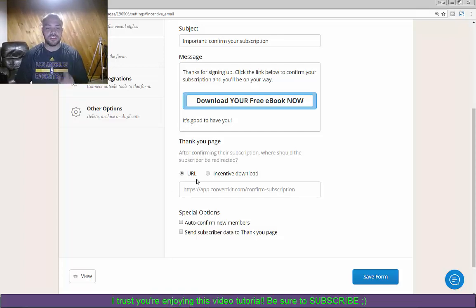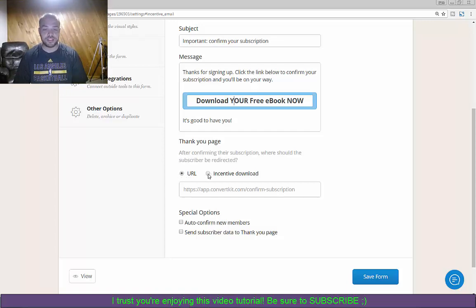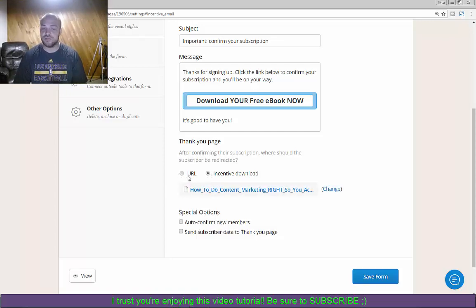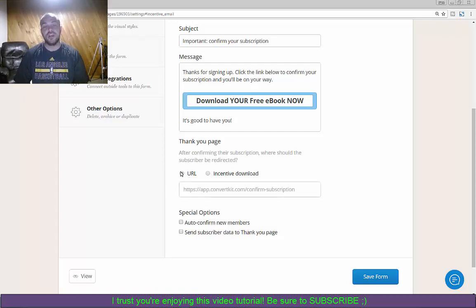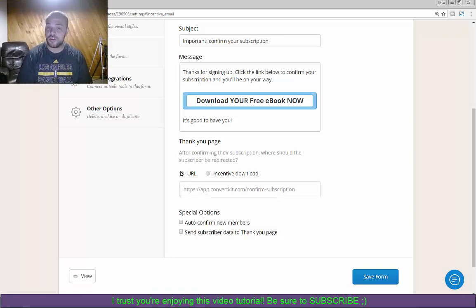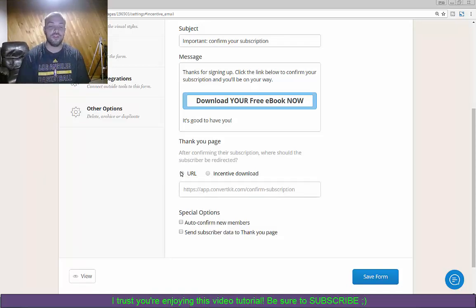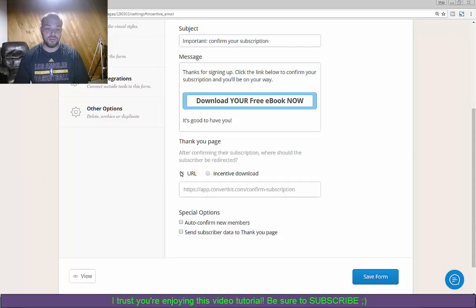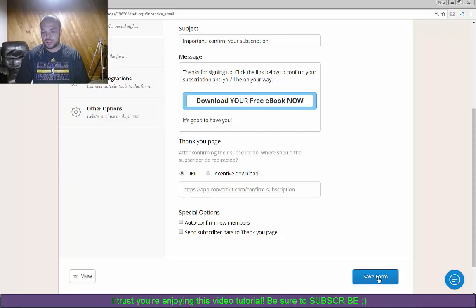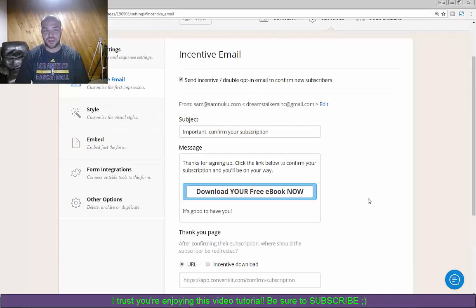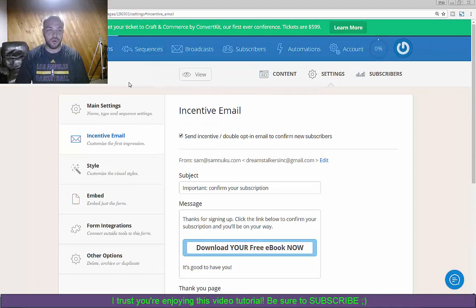There's a bunch of stuff that you can put in here, but when it comes to videos I would honestly suggest putting the URL as opposed to an incentive download. You'll still get them the content they want and it's still being sent by email and they're being confirmed. So then what you want to do is you want to click on save form and then it's all done.